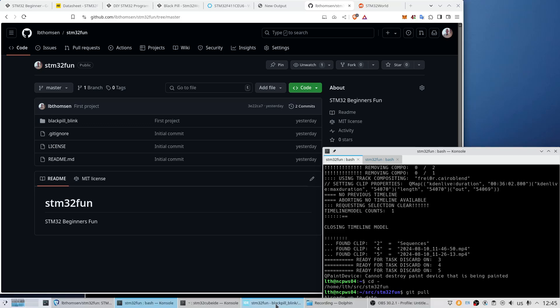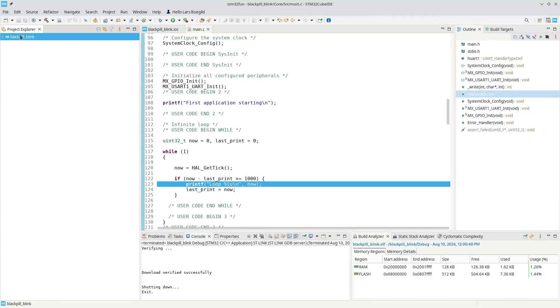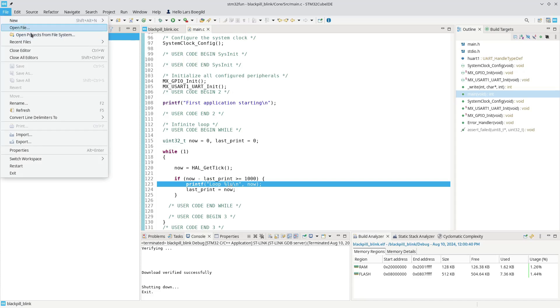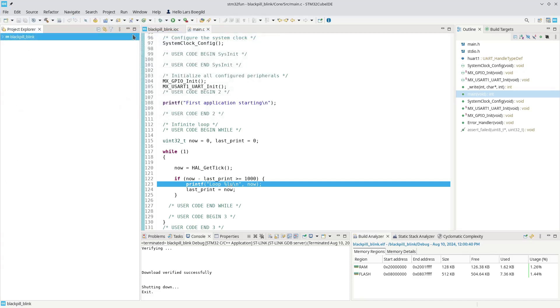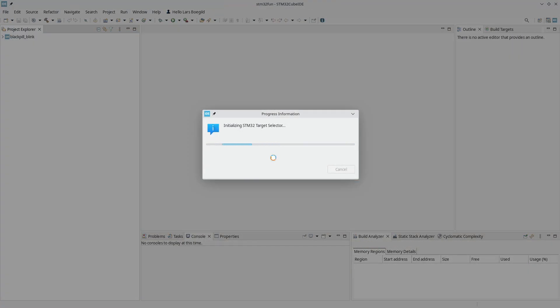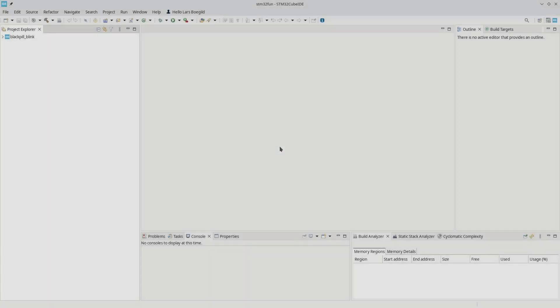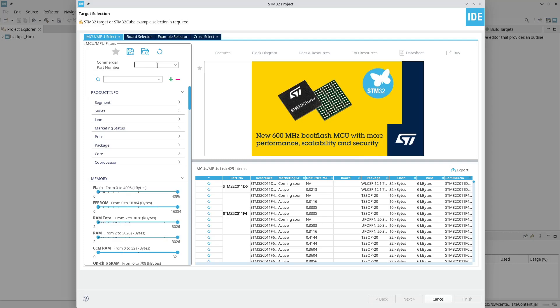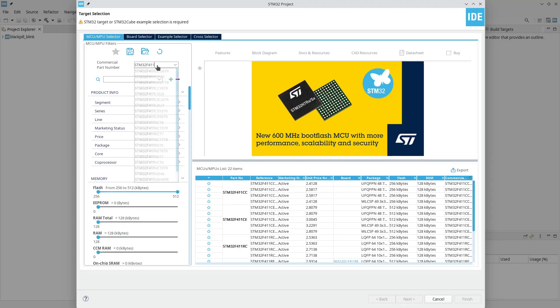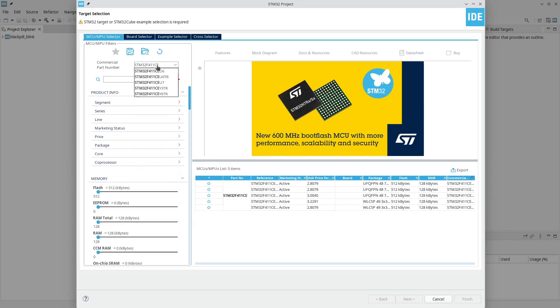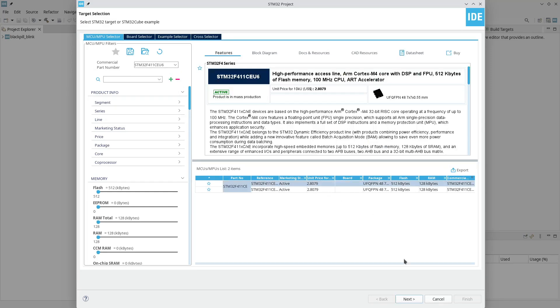Let's go back into STM32 Cube IDE. I do have the black pill blink project here, but let's make a new one anyway. So new STM32 project, it will initialize the target selector. We will select the MCU on the black pill board, which is an STM32F411CE.